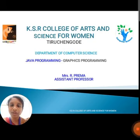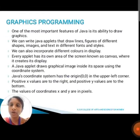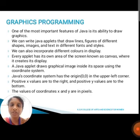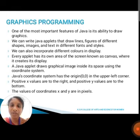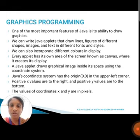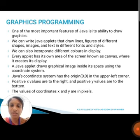In this, we are going to discuss about graphics programming. One of the most important features of Java is the ability to draw graphics. We can write Java applets that draw lines, figures of different shapes, images and text in different fonts and styles. We can also incorporate different colors in the display. Every applet has its own area of a screen known as canvas where it creates its display. A Java applet draws graphical images inside its space using a coordinate system. The coordinate system has origin 0,0 in the upper left corner. Positive x values are to the right and positive y values are to the bottom. The values of coordinates x and y are in pixels.